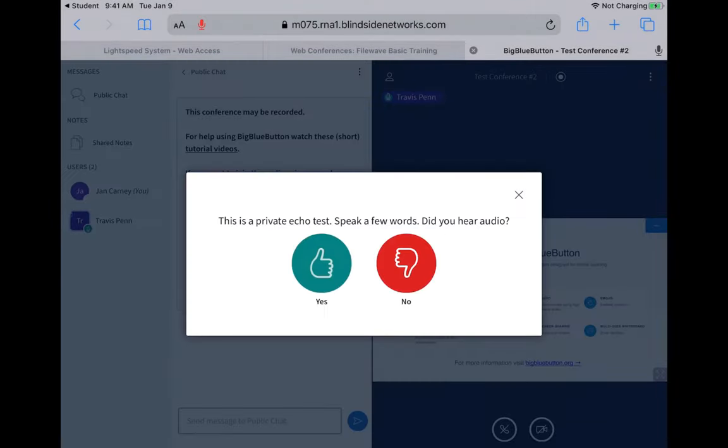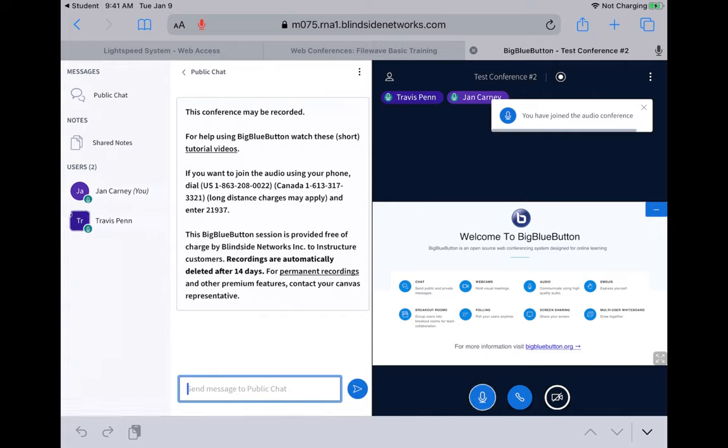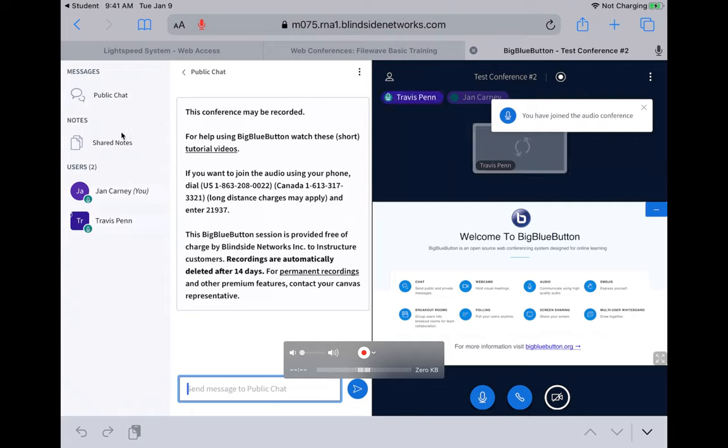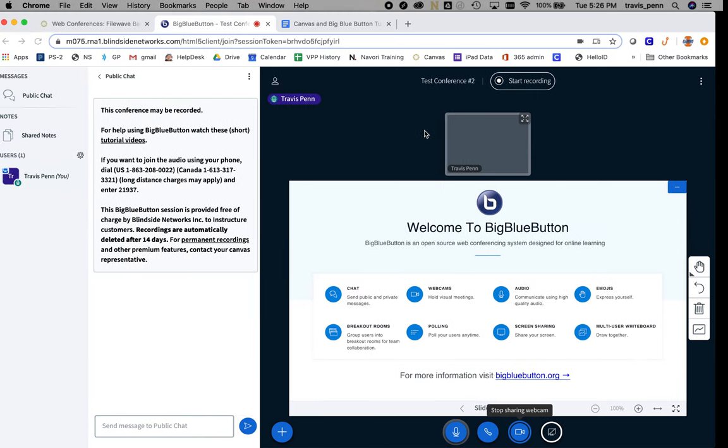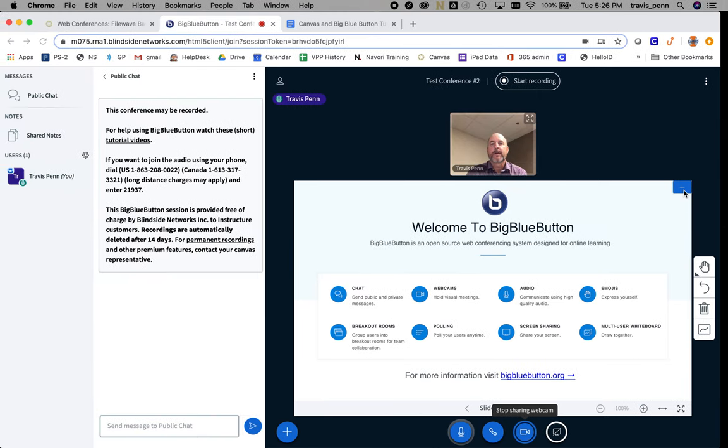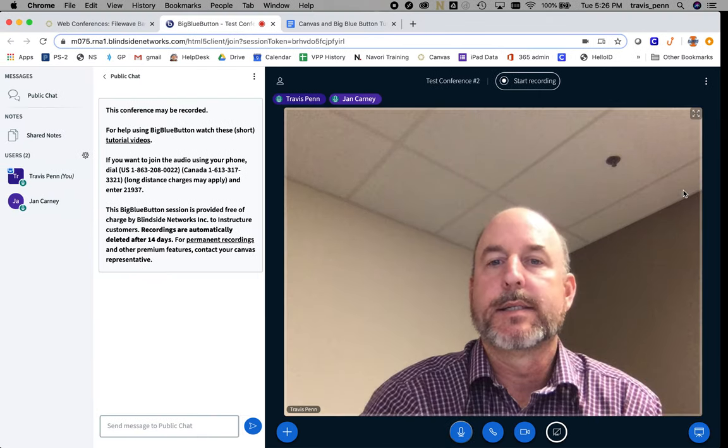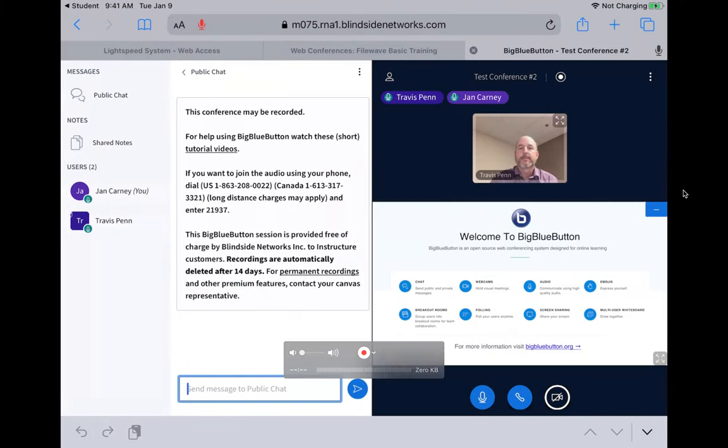This is what the end user sees. You can use public chat if you want to message with everyone. I can minimize Big Blue Button so I'm only showing the things that I want to show.